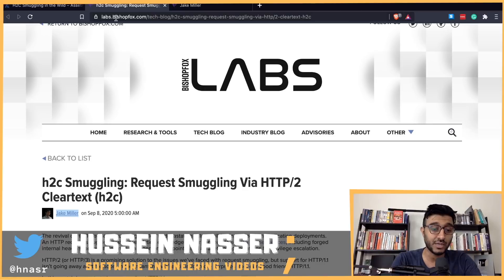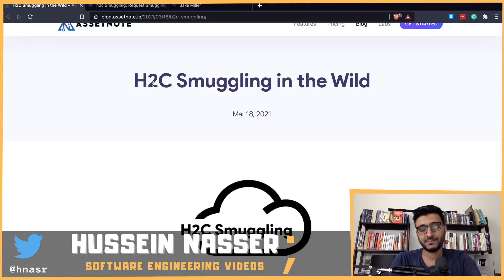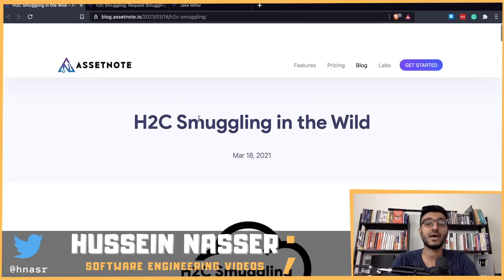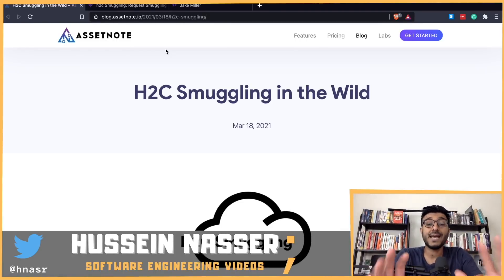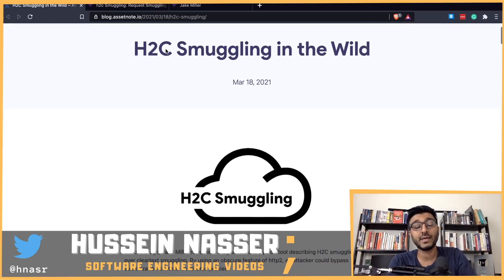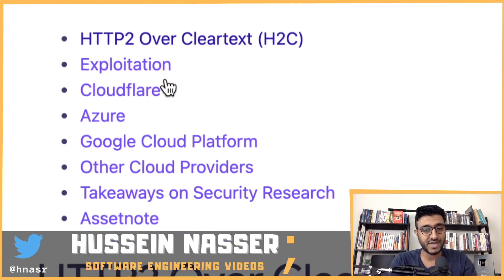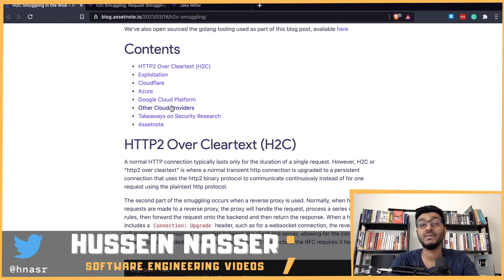He called it H2C smuggling, or HTTP/2 smuggling - essentially doing HTTP request smuggling using HTTP/2 over cleartext. Another security researcher, Sean Yo, took that proof of concept, which hadn't been tested against real production servers like cloud providers, and wrote tooling to prove it. He managed to get into Cloudflare, Microsoft Azure, Google Cloud Platform, and other cloud providers using this technique.